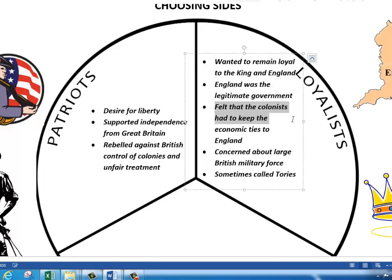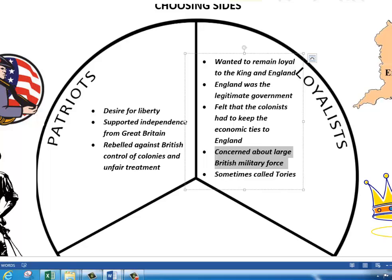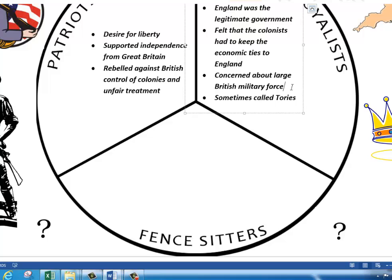The Loyalists also felt that the colonists had to keep economic ties to England. The only way we're able to make money is if we're connected to England — if we break away, we're not going to be able to make money. They were also concerned about large British military forces: what if all these redcoats come over? We have to stay loyal to England and make them happy.